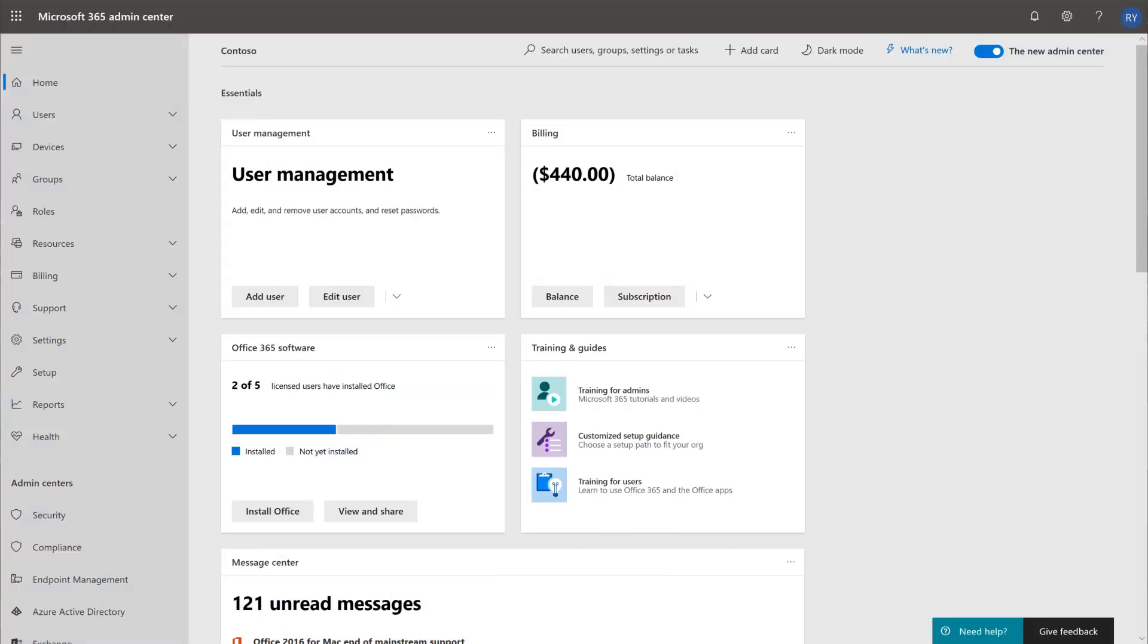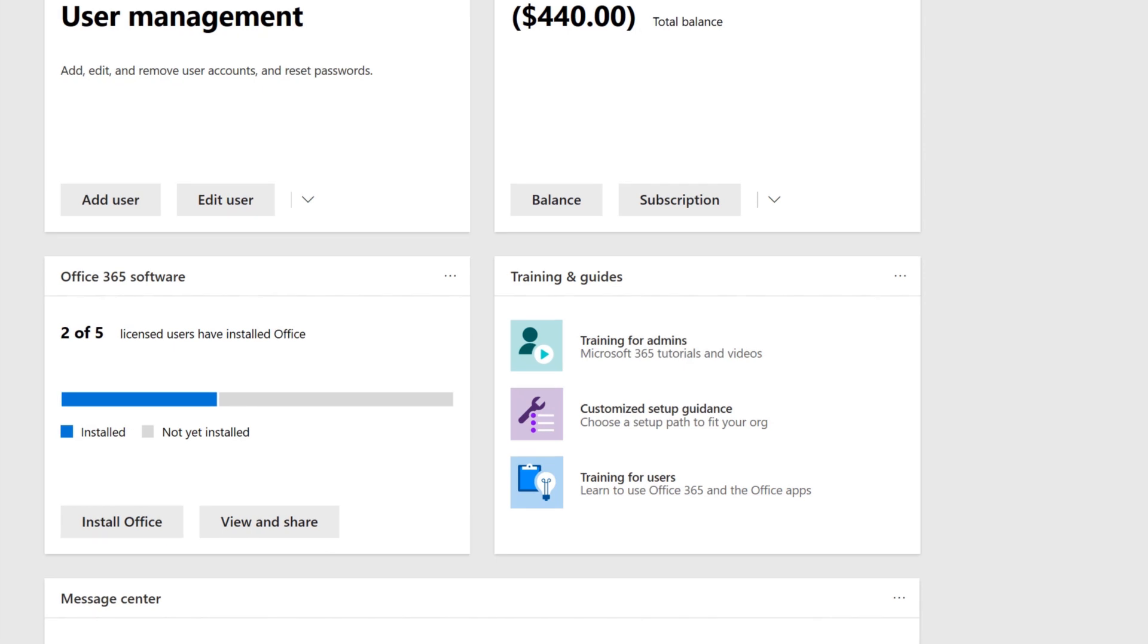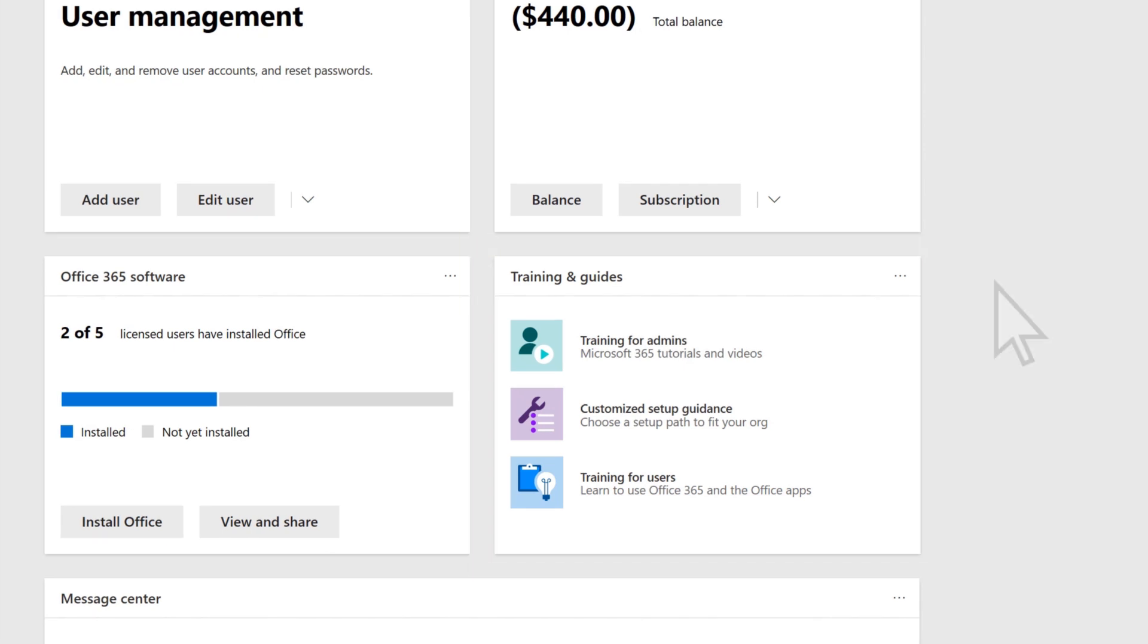In the Microsoft 365 Admin Center, find the Training and Guides section. Select Training for Admins.